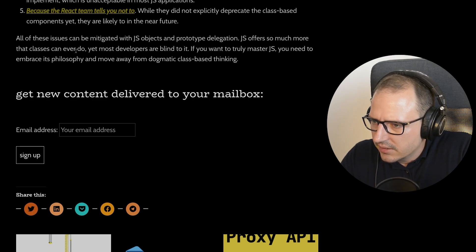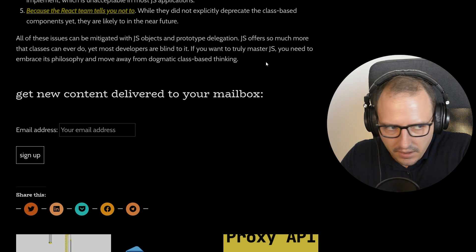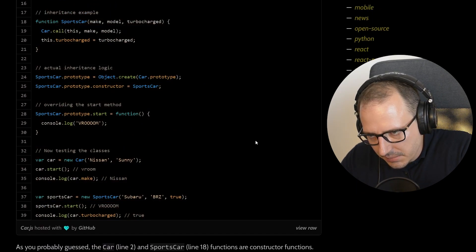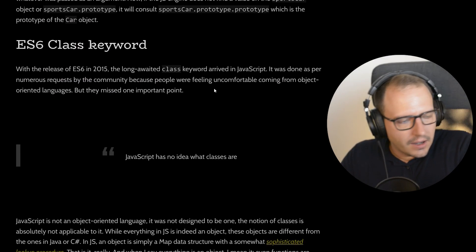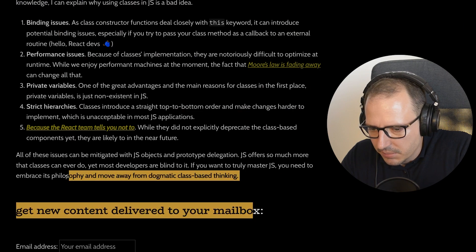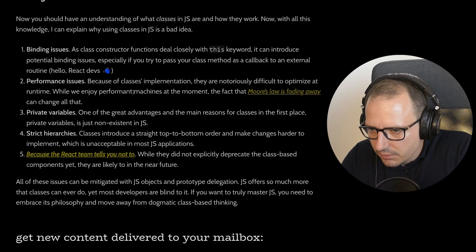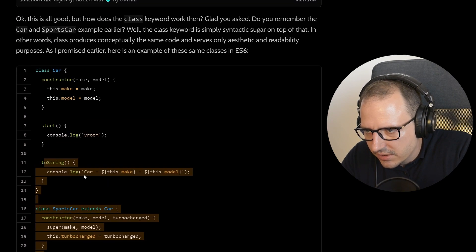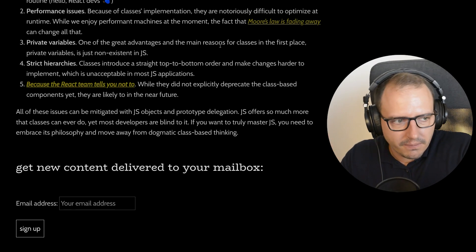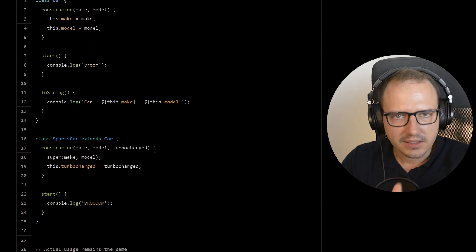'JS offers so much more than classes can ever do, yet most developers are blind to it. If you want to truly master JS, you need to embrace its philosophy and move away from dogmatic class-based thinking.' But you want me to go back to that prototype spaghetti? You can't be serious. What's the alternative? You didn't write one! If there was a better solution you would have shown it. There is no better solution — because classes are the best solution. I'm sorry, but they are.